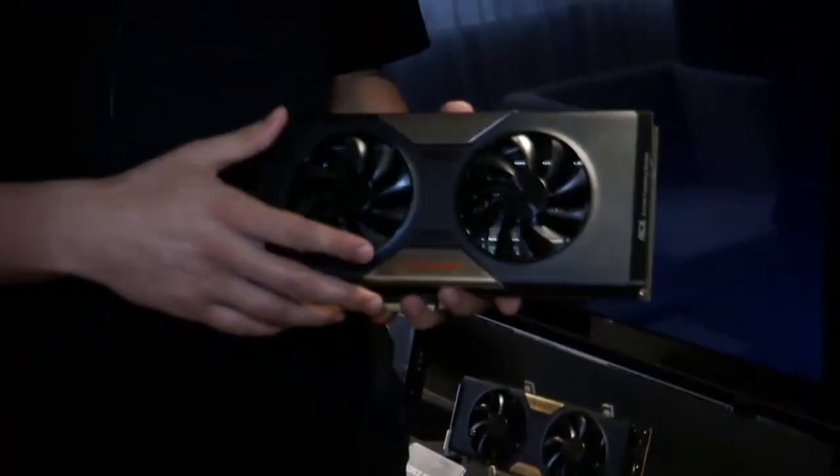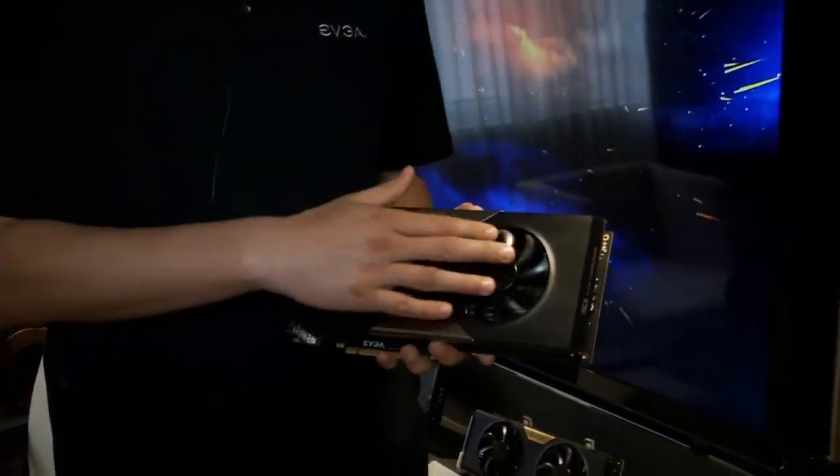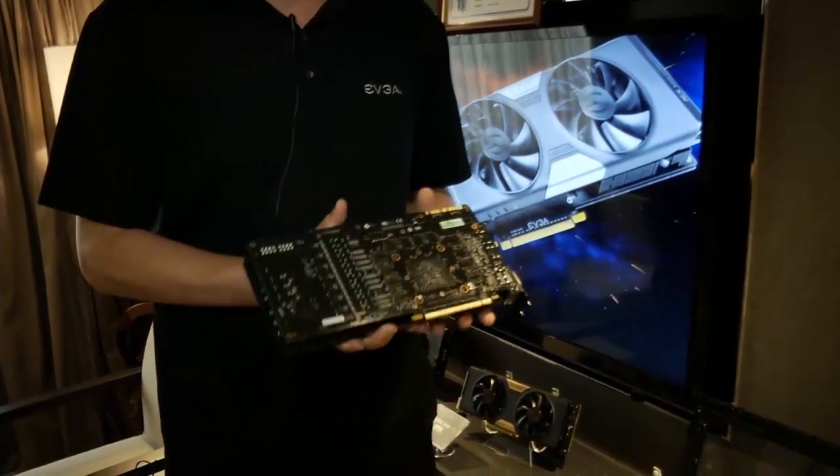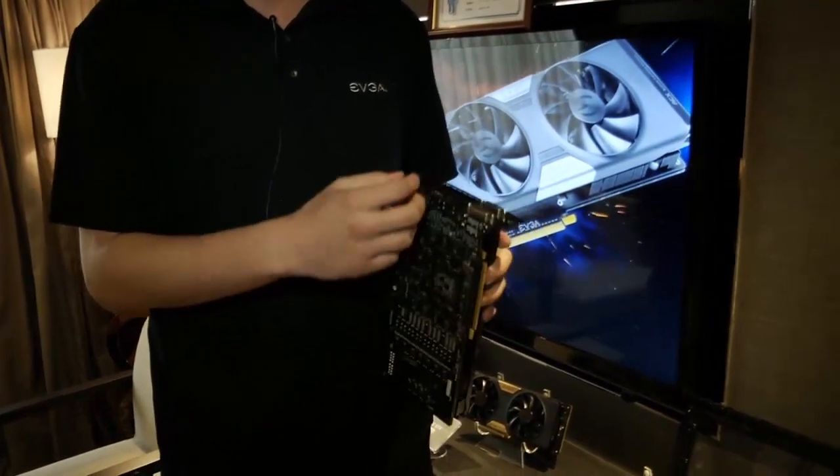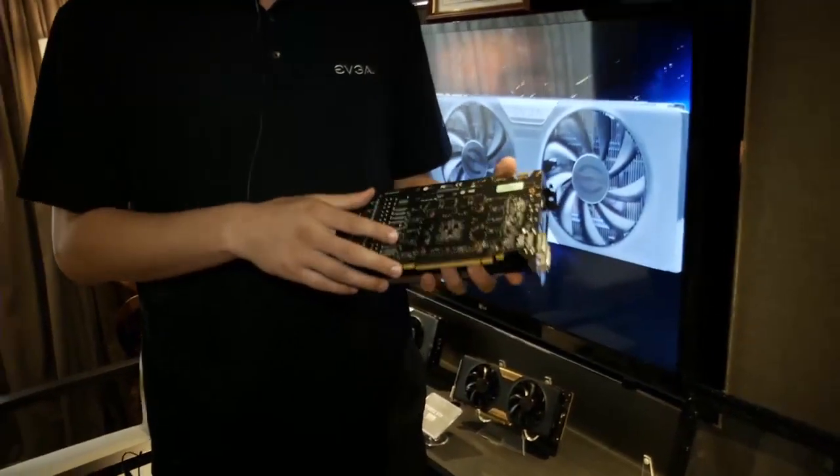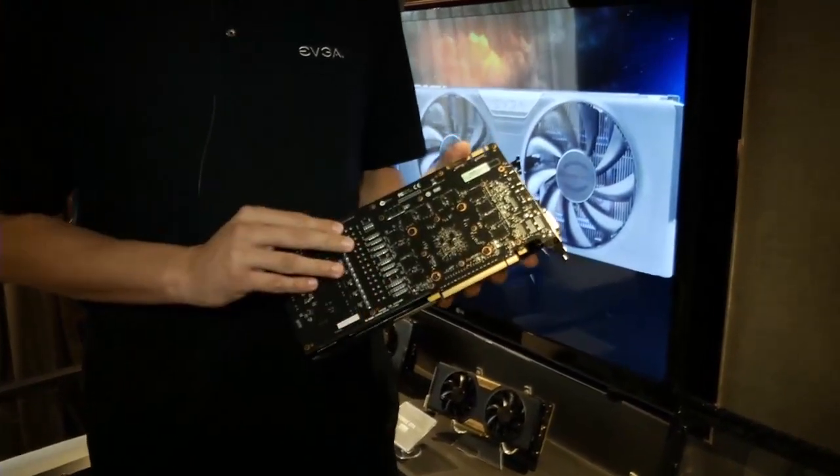So this graphics card uses the new ACX cooling, it's double ball bearing fans. What we did on this card is increase the PCB size about an inch and also we have 14 power phases.